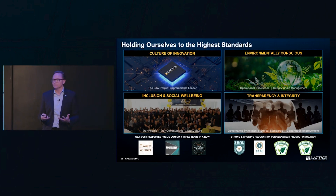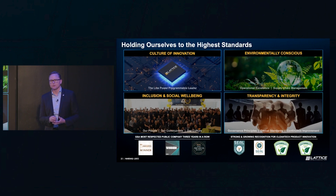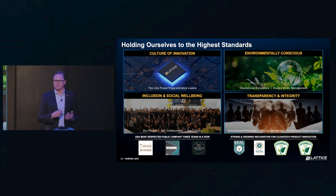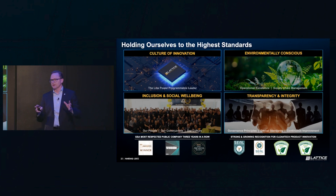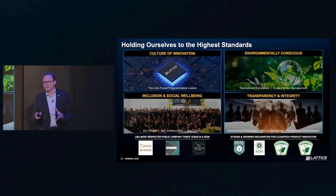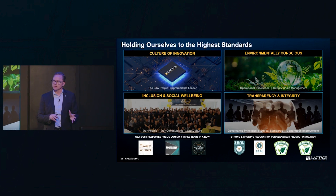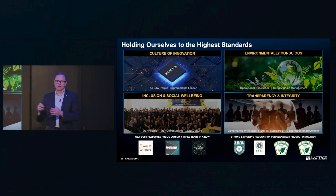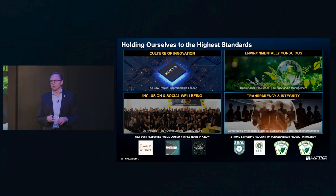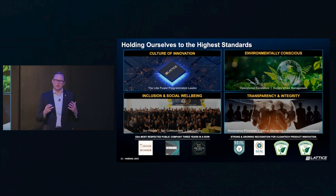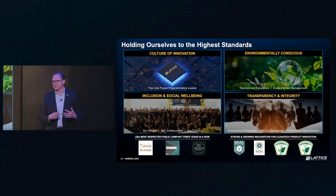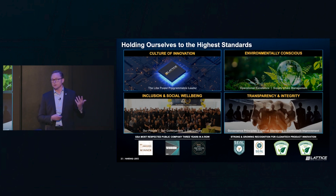Just as important as what we're doing is how we do it. We're absolutely committed to holding ourselves to the highest standards. Definitely a culture of innovation — hopefully you see that show up in the differentiation of our products. A lot of our innovation is focused on power efficiency, which drives energy efficiency for our customers and certainly benefits the environment. Very important to us how we treat our customers, our suppliers, our employees, all of our stakeholders. And we always hold ourselves to the highest standards in terms of honesty and integrity, especially on our corporate governance principles.